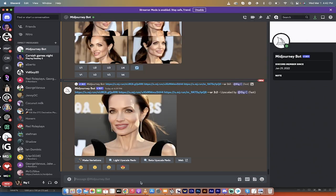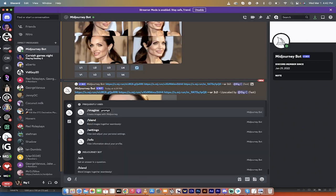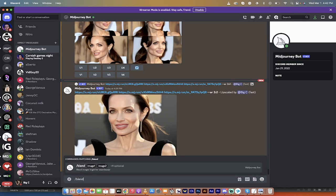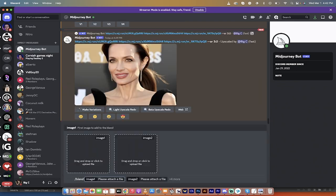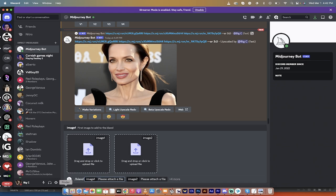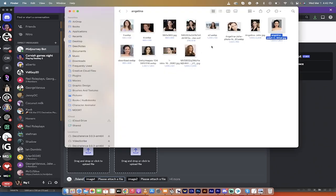I'm going to go forward slash blend, and when you do that you get the blend option. You'll see image one, image two, and plus four optional. When you click on that, it gives you two images to start with. So I'm going to grab two images of Angelina Jolie for scientific purposes, of course.